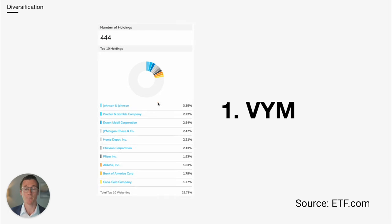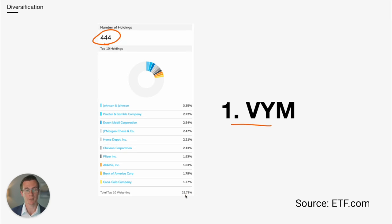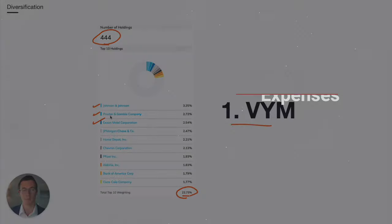And the most diversified ETF on this list is VYM. It has the most holdings at 444. It also has the second least amount in the top 10 at 22.7%. This one is also market cap weighted. So again, we see similar names at the top, J&J, Procter & Gamble, and Exxon.